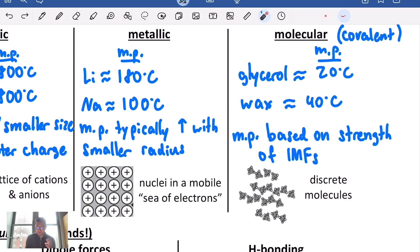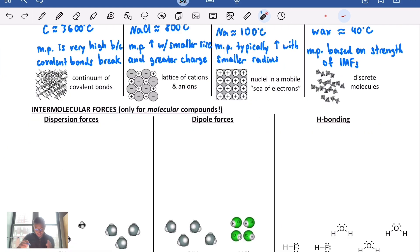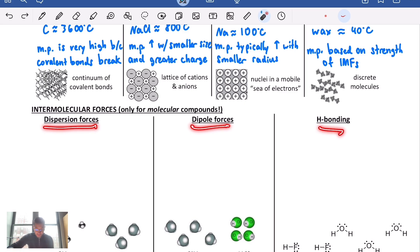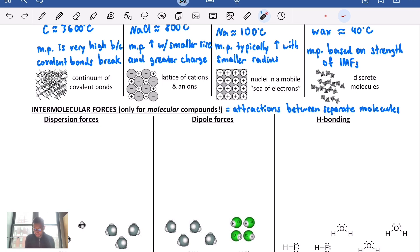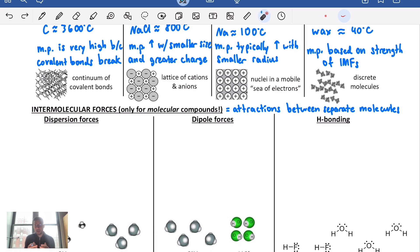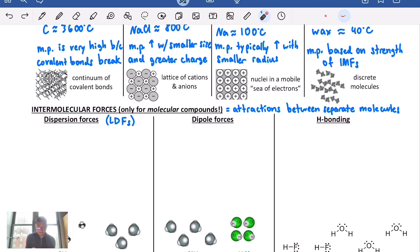The other three categories are very different. Now let's go into what those types of IMFs are. There are three: dispersion forces, dipole forces, and hydrogen bonding — or H-bonding. It's important to remind yourself that these are attractions between separate molecules — they are intermolecular attractions, not intramolecular — not within the same molecule — at least not in terms of a covalent bond.